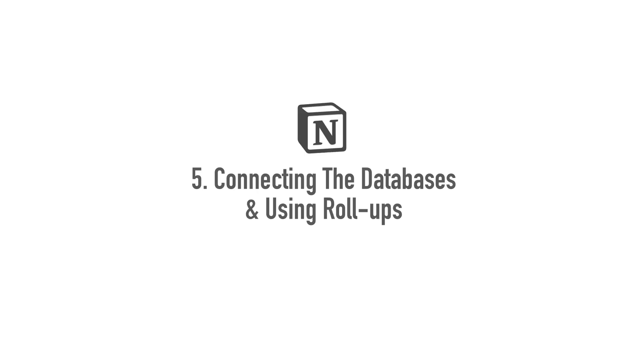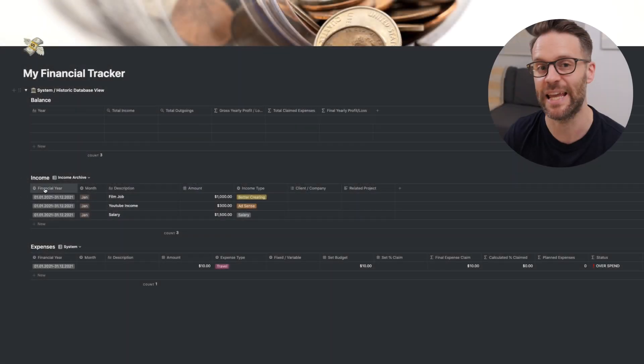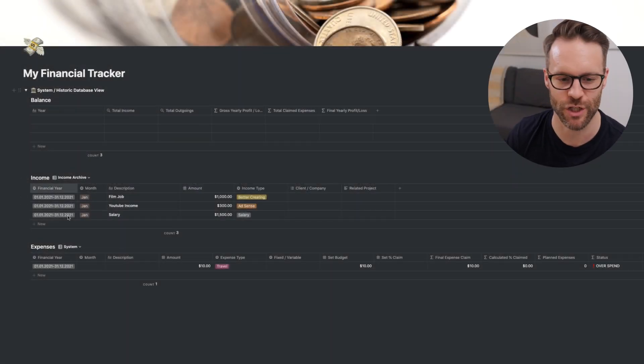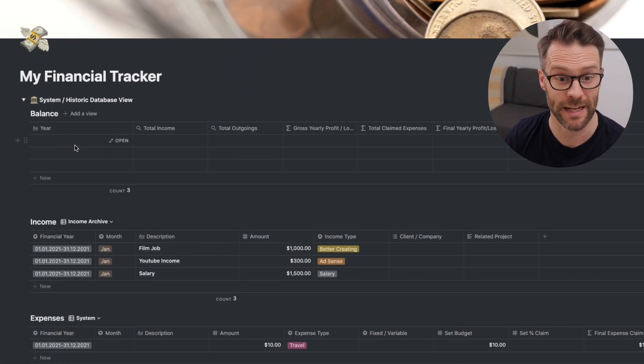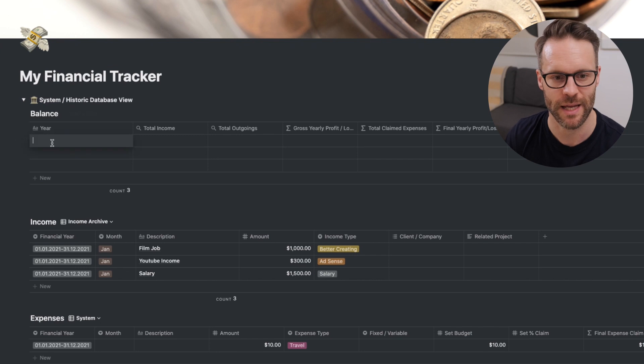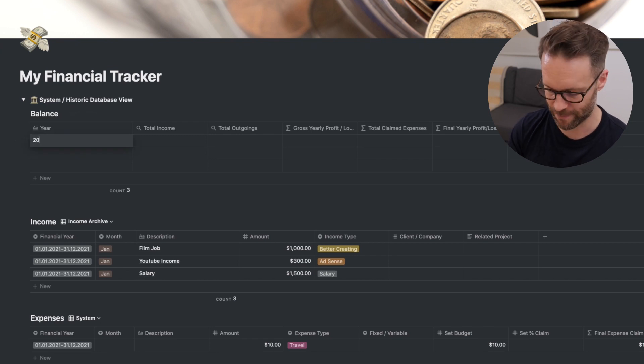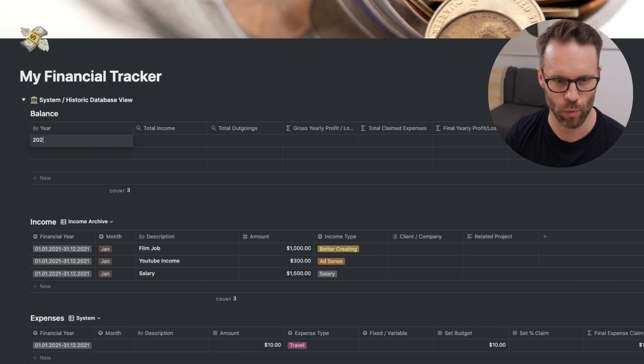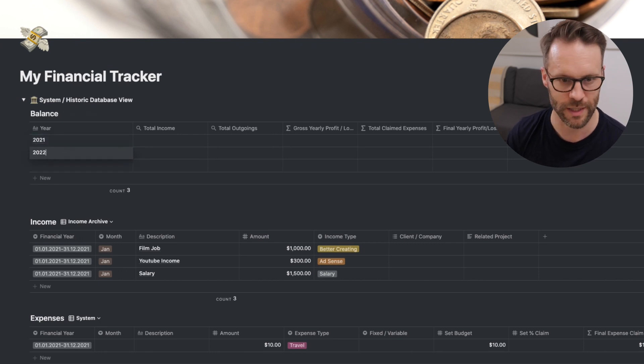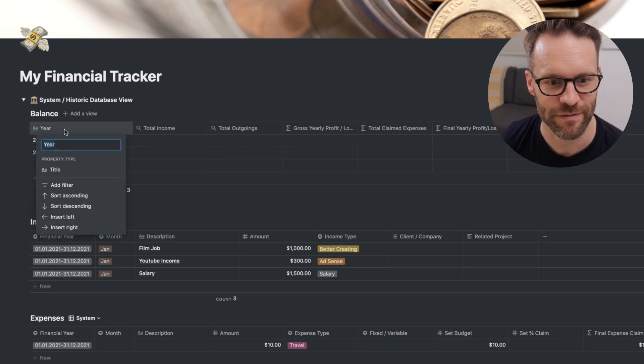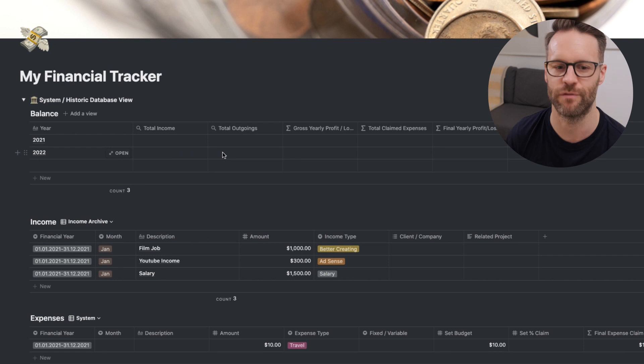Okay, the next thing we need to do is make these roll-ups work. And in order to do that we need to connect things, relate basically the income and expenditure databases with the balance database. First of all, I'm going to put a year in here. I'm going to call it 2021. I'm going to create another one, 2022. And in fact, sort ascending very helpful.